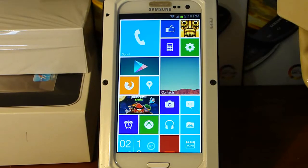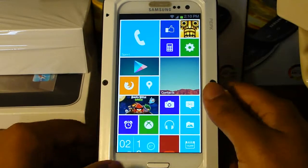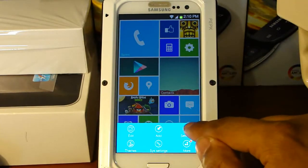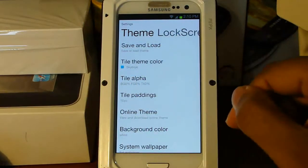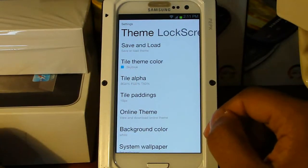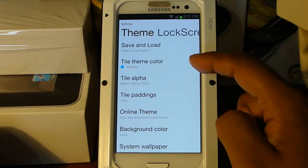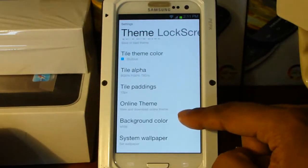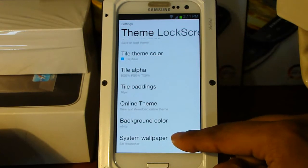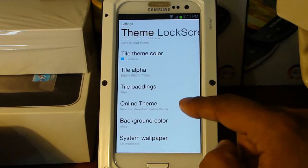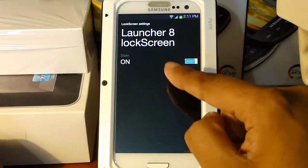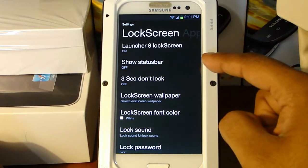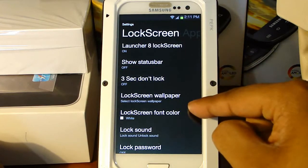Now we're going to hop into the preferences of the app. All you have to do is click Menu and then hit Settings. Here we're given the system settings — we can change the default tile color, the transparency, the background color, and also whether you want wallpaper. Next we have Lock Screen, where we have the option of turning it on and off, showing the status bar, the wallpaper, and the font color.